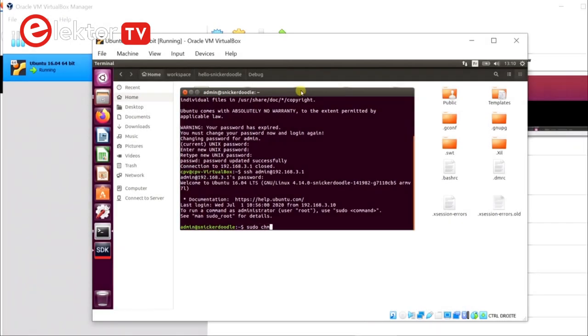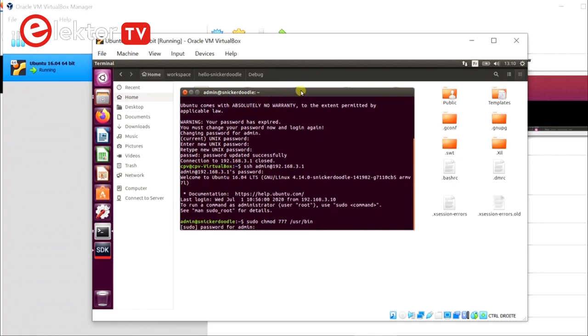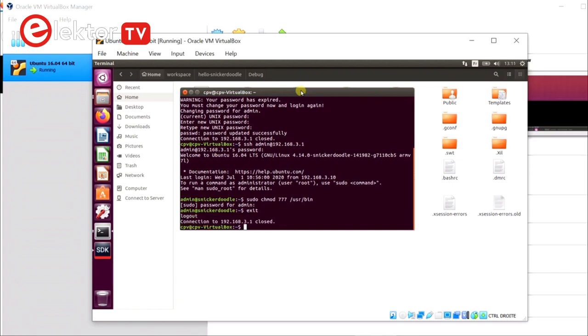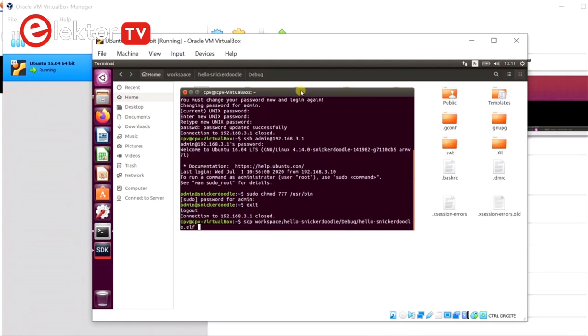I use a little trick to make it easier to copy a file to the snickerdoodle. Linux purists, please close your eyes. First, using ssh, I set the permissions of the userbin folder on the snickerdoodle to 777. Then I use secure copy scp to copy the executable to the snickerdoodle.